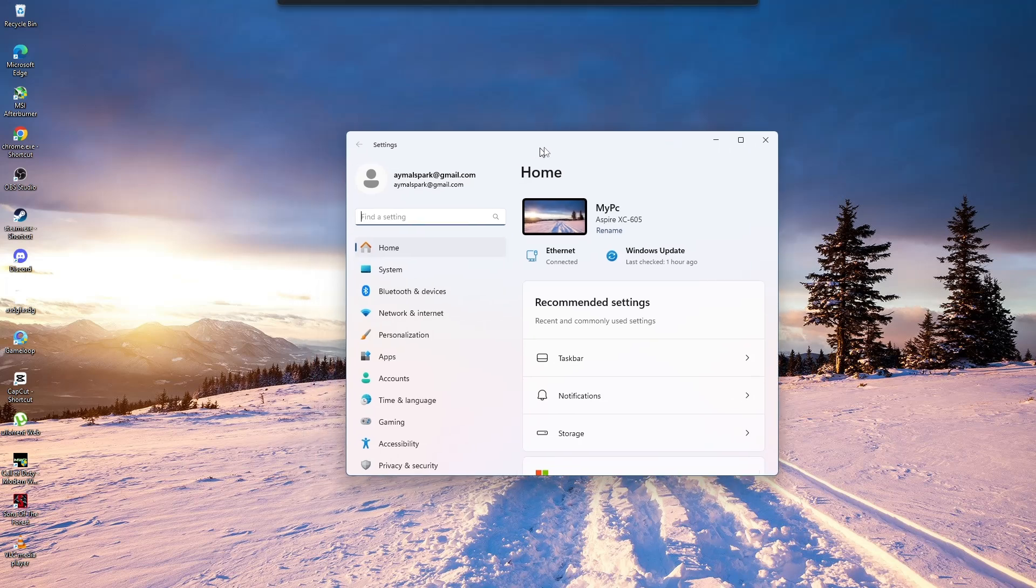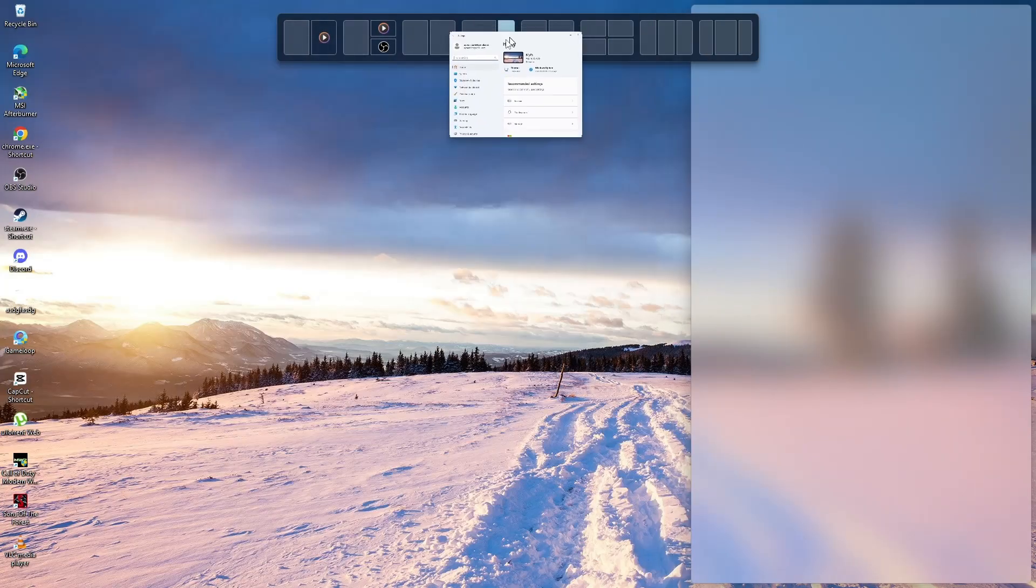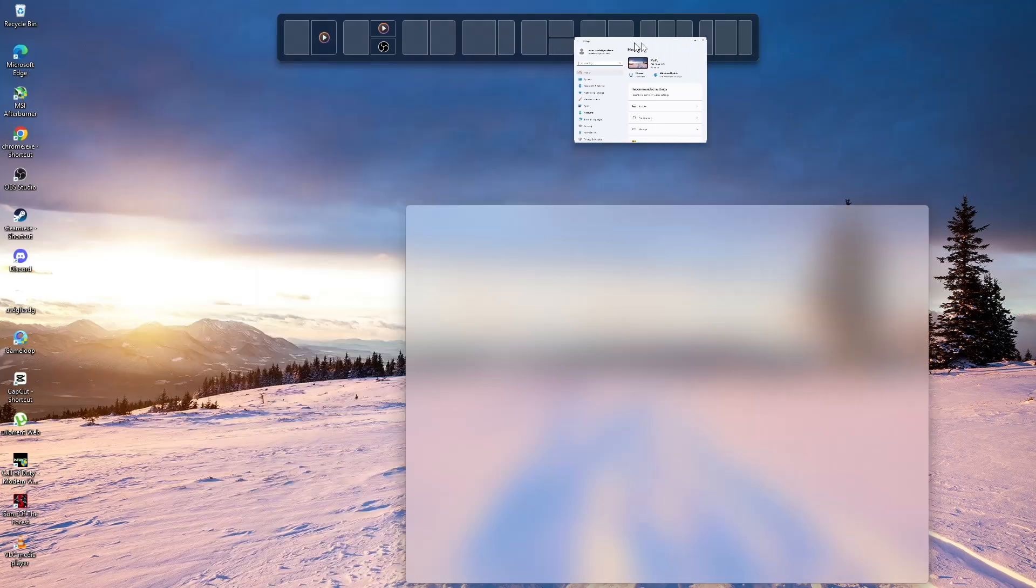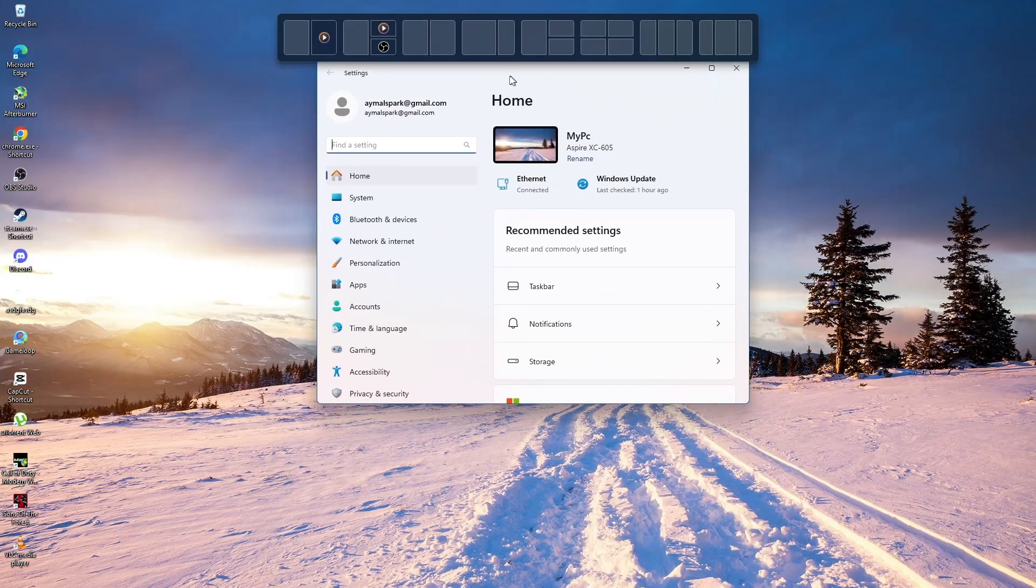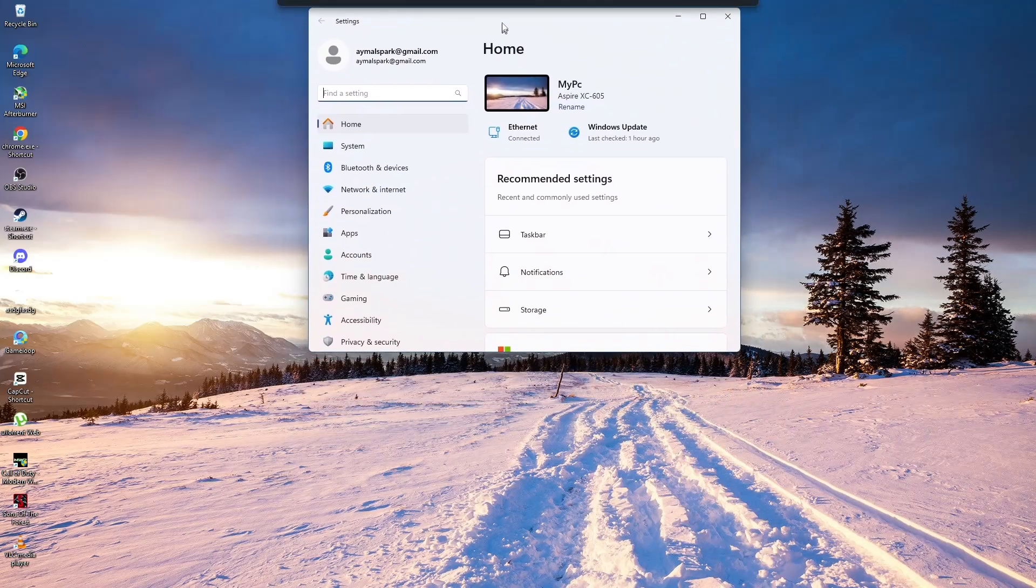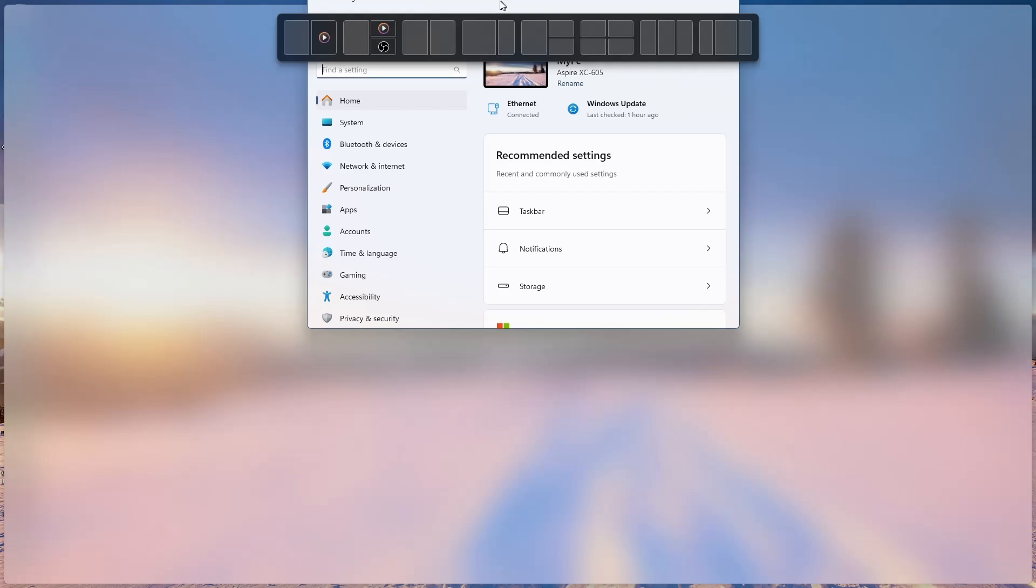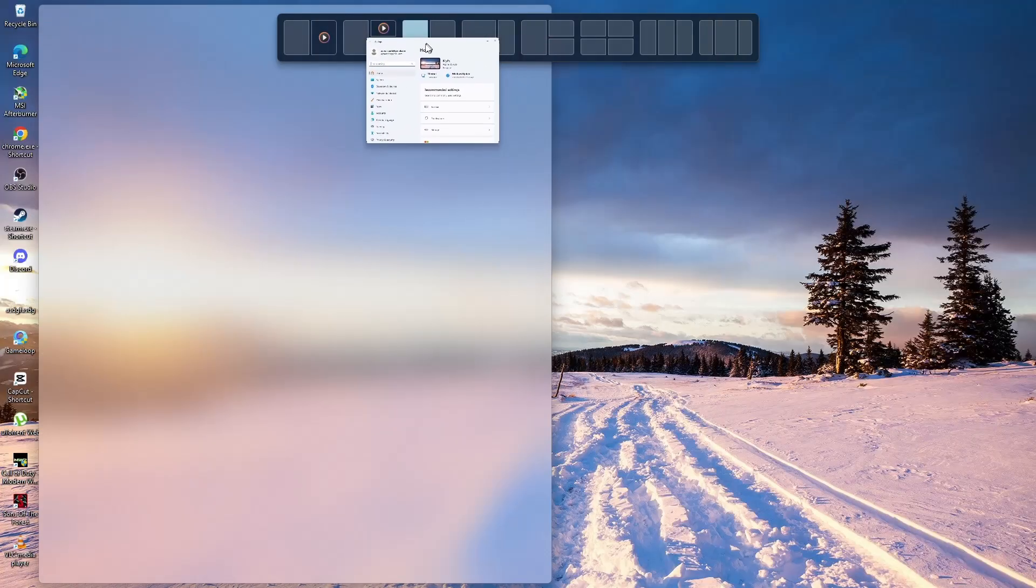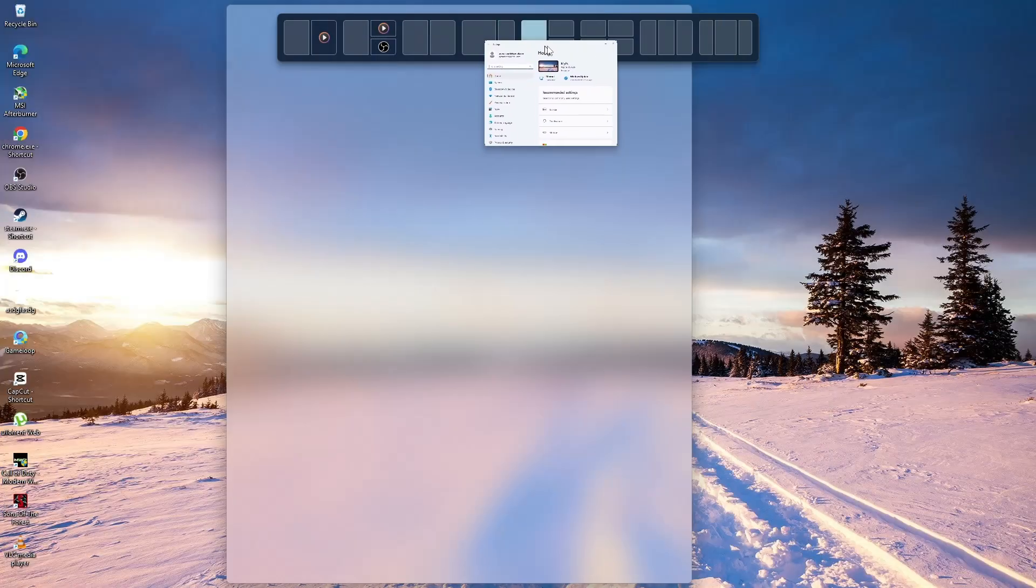When you drag a window around, you may notice a bar appearing at the top of the screen. If you hover over it, it allows you to reposition the window into different layouts, such as split screen or quadrants.